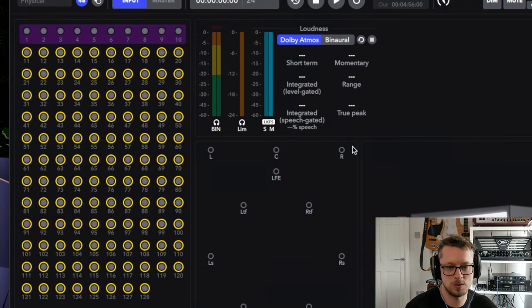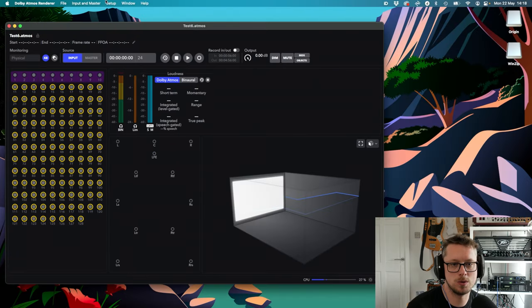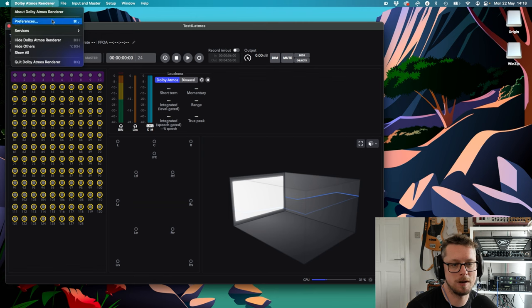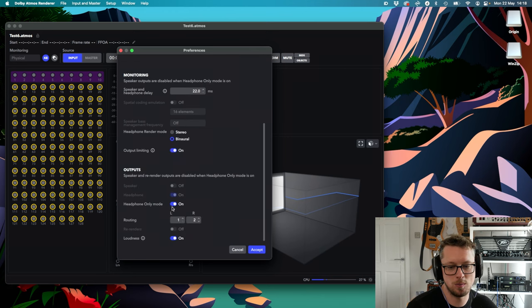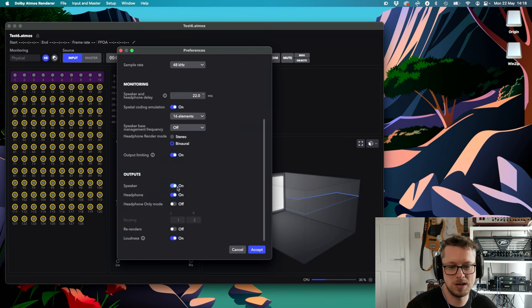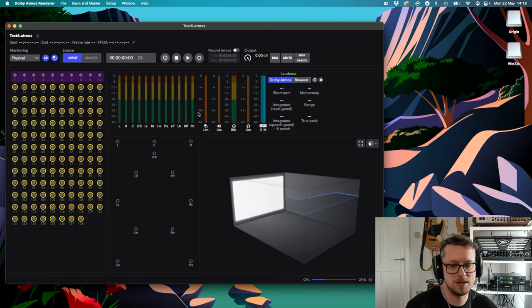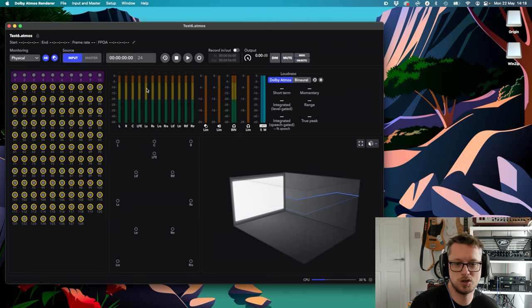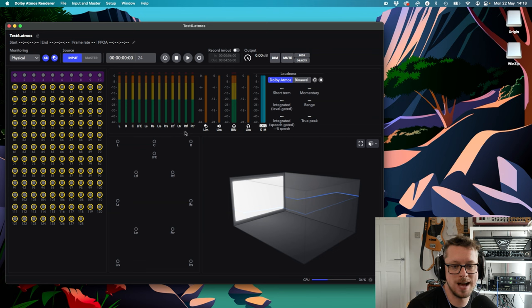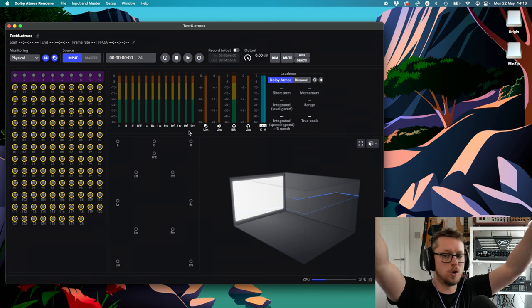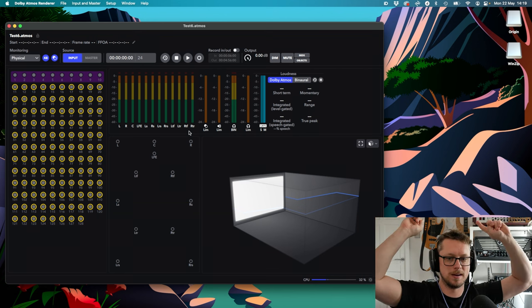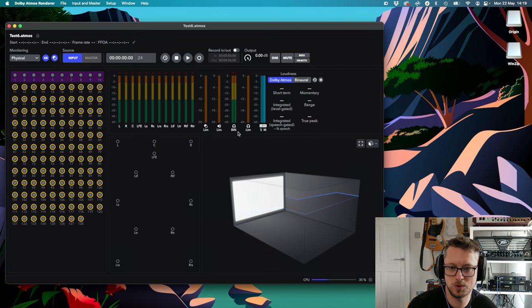I've changed something, so I'm going to go to Dolby Atmos renderer preferences. At the bottom we've got speaker outputs and headphone outputs. By default, this is assuming I have 12 speakers in this room — 7.1.4. That is seven speakers around me, one subwoofer, and four up above in a height configuration: two in front and two behind. Then we have headphones where it says 'bin,' meaning binaural, which is how I'm actually going to be monitoring this.